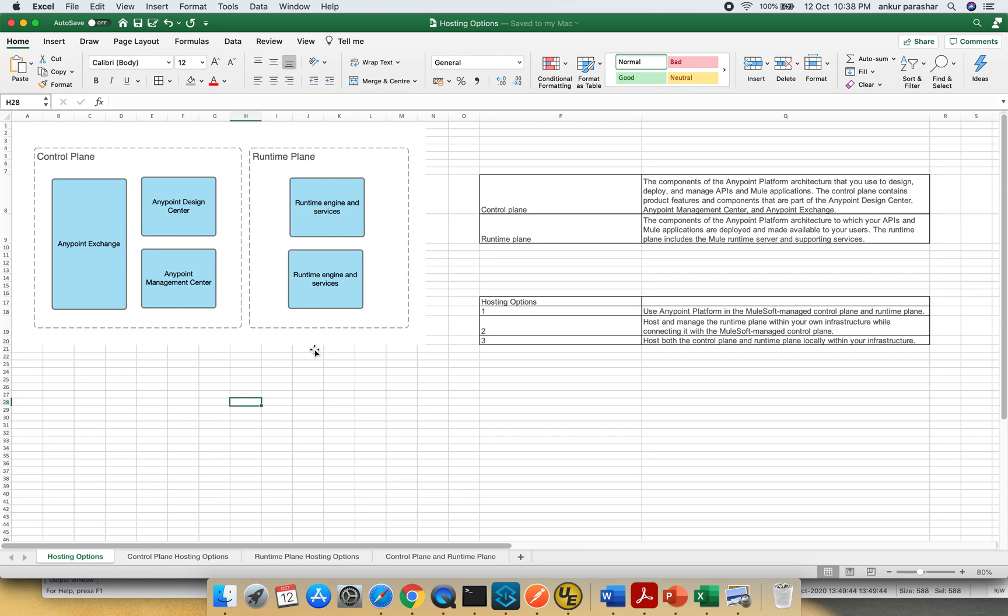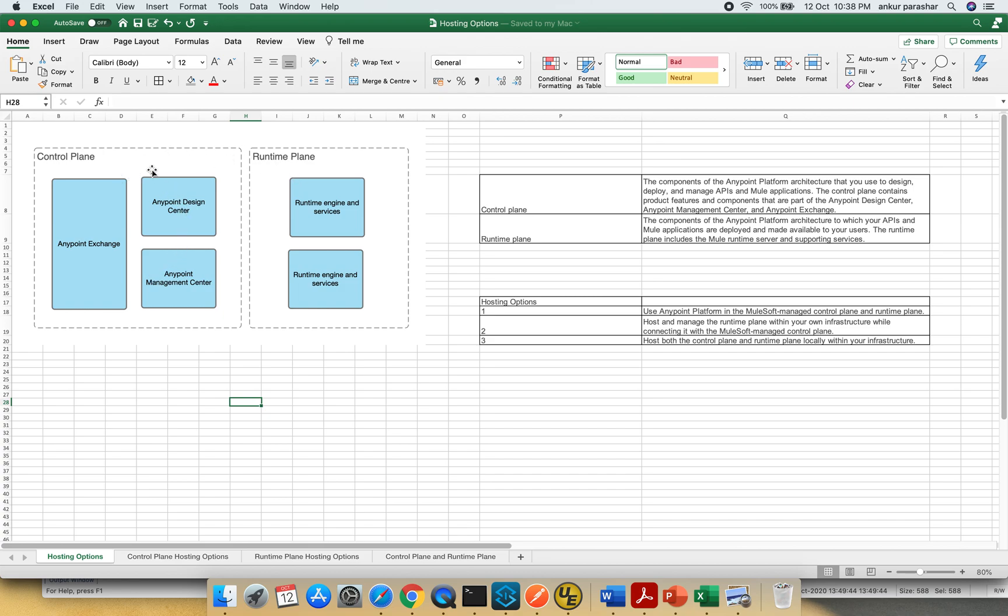Second option will be to host and manage the runtime plane within your own infrastructure while connecting it with the Mulesoft managed control plane. So runtime plane, all the applications will be deployed on your bare metal servers whereas the control plane will be managed by Mulesoft. One of the common examples could be the hybrid or the ARM model of deployments.